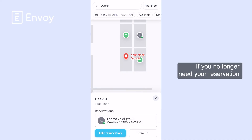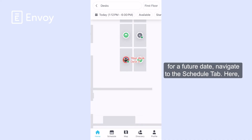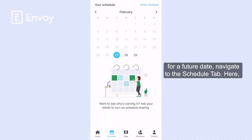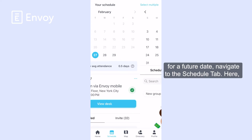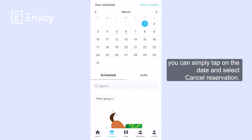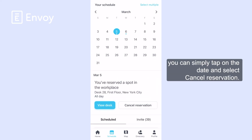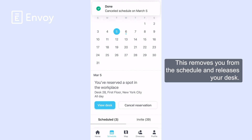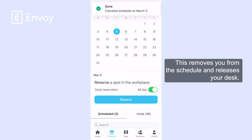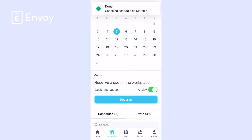If you no longer need your reservation for a future date, navigate to the Schedule tab. Here, you can simply tap on the date and select Cancel Reservation. This removes you from the schedule and releases your desk.